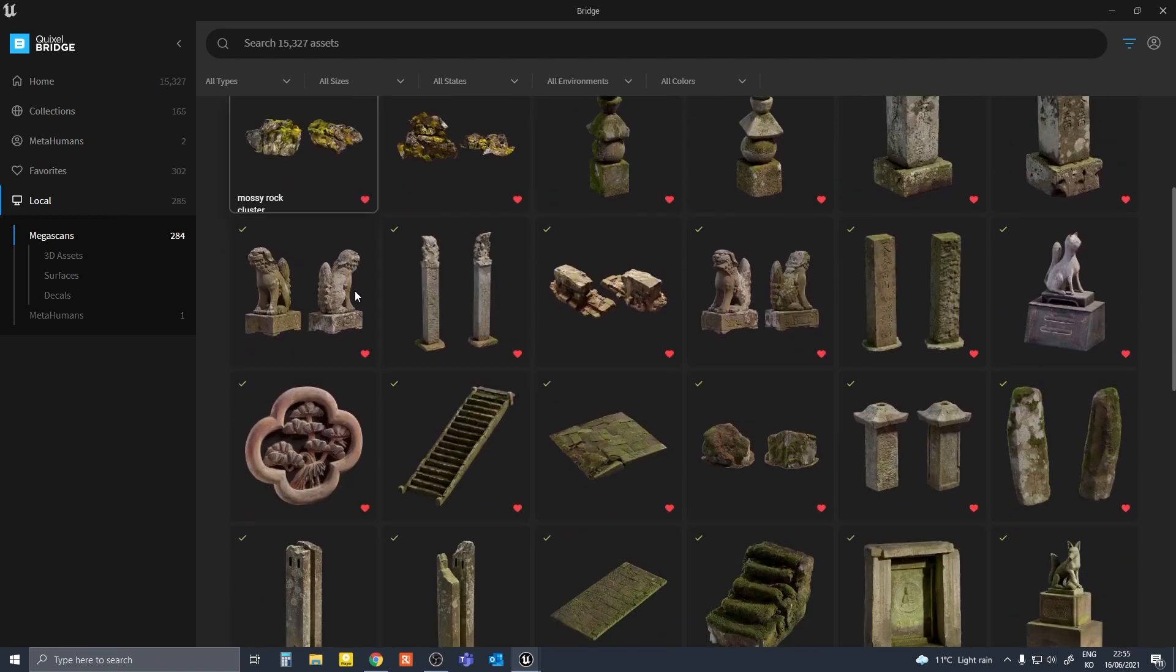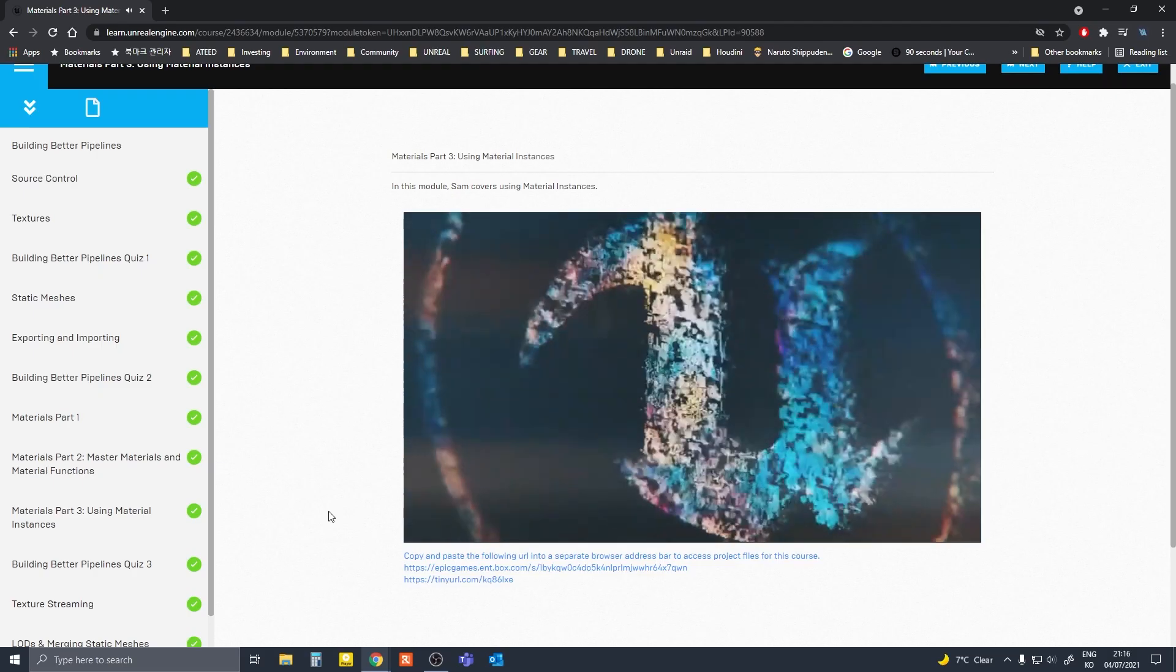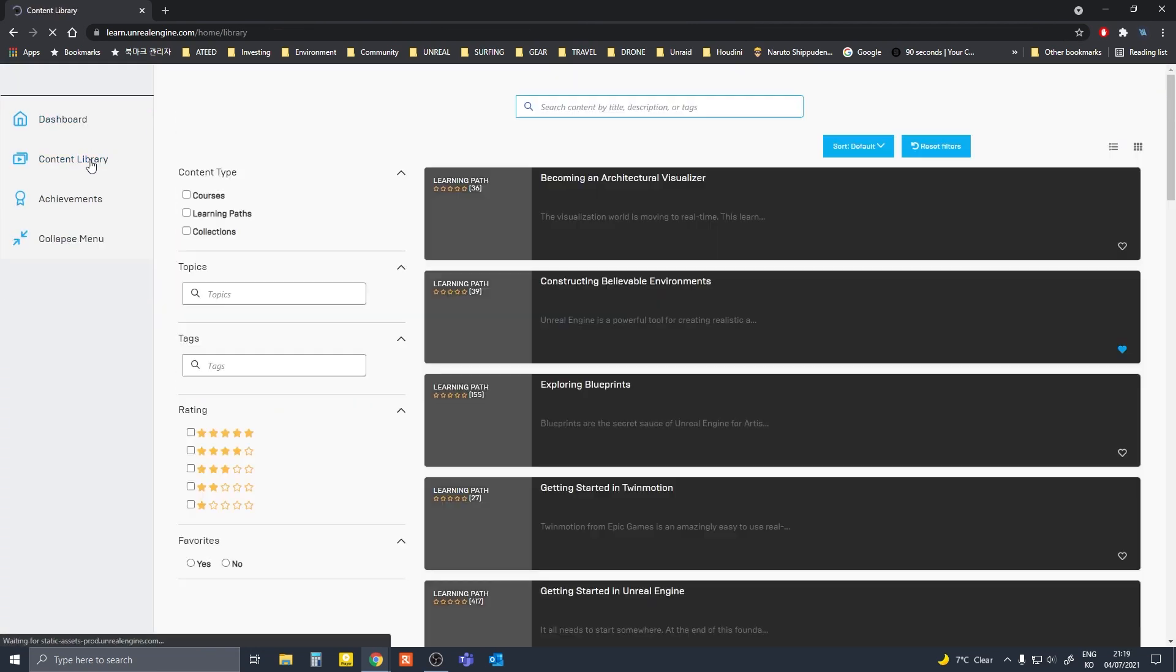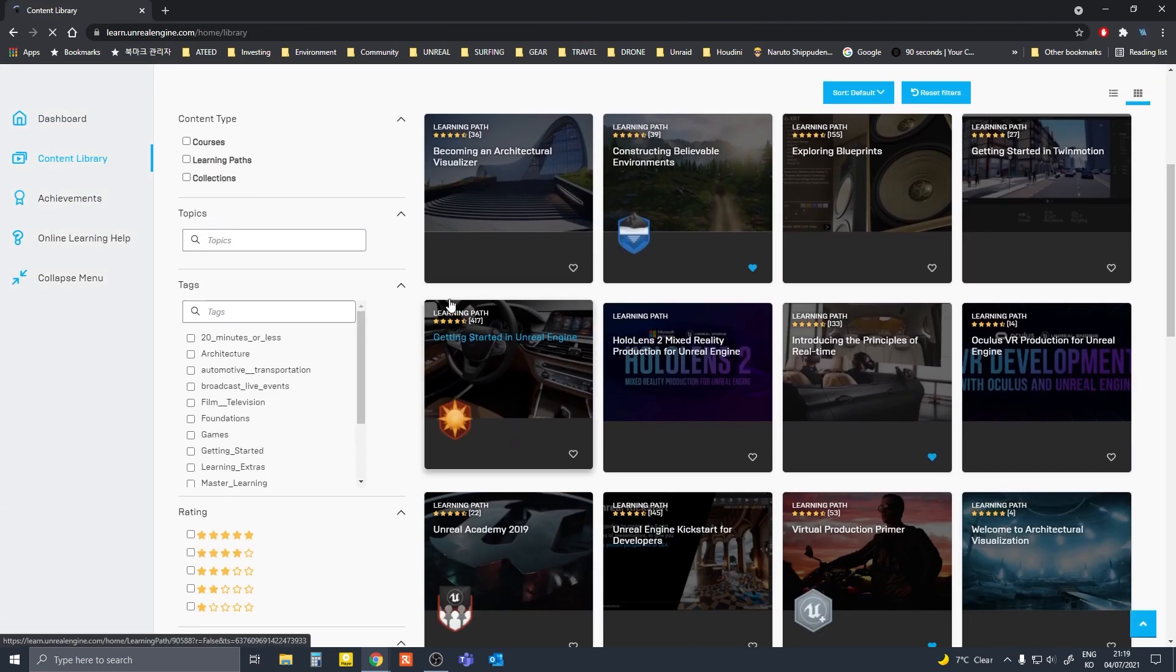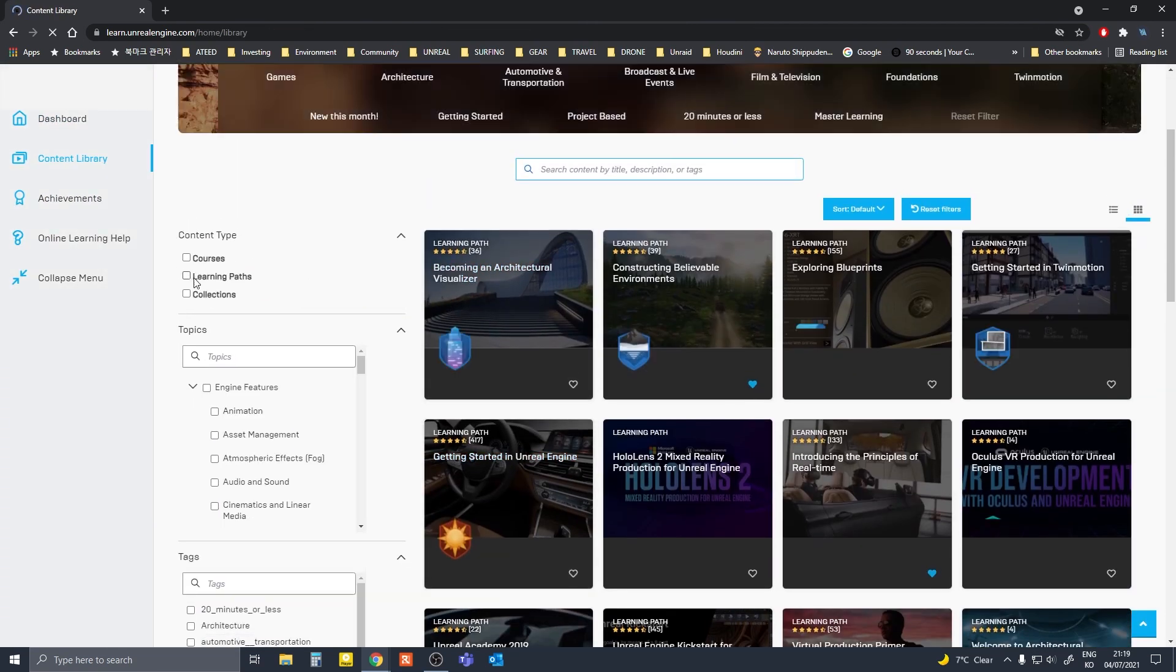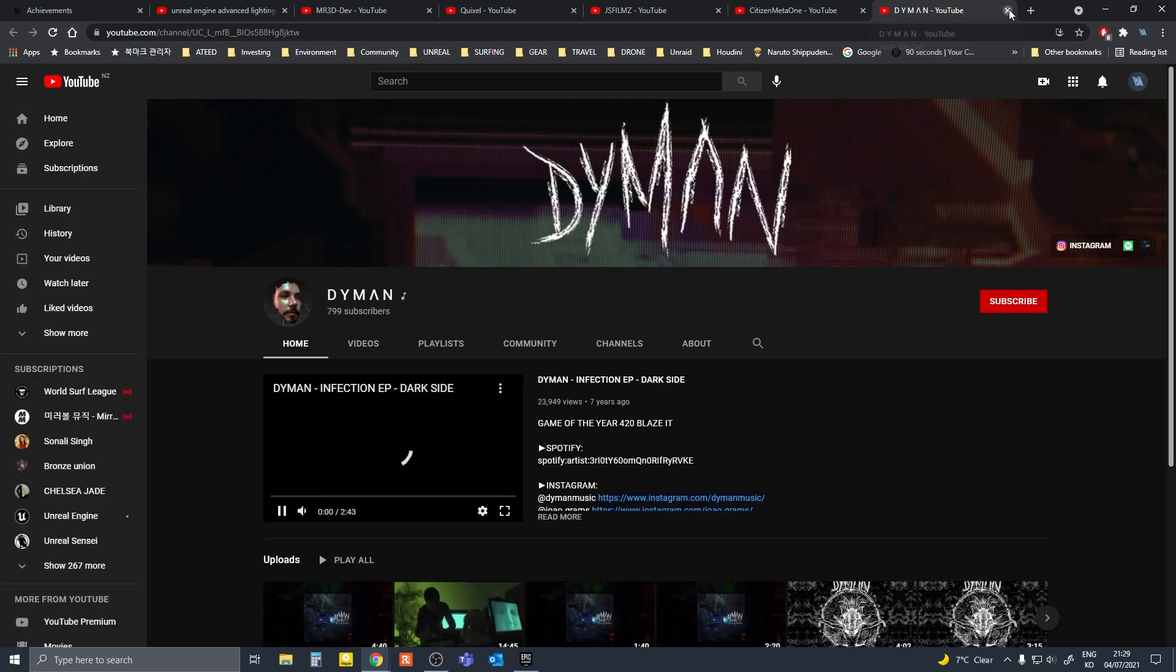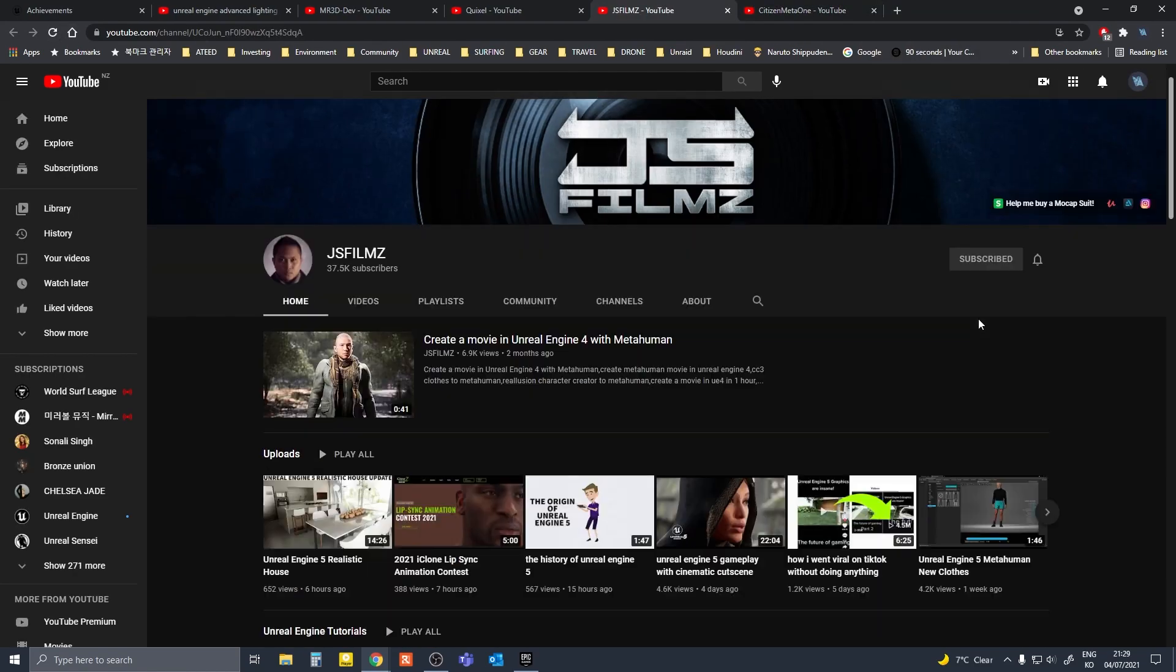There are free official online courses on the Epic Games website and even more tutorials and videos you can learn from on YouTube.